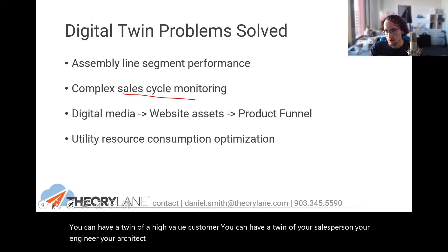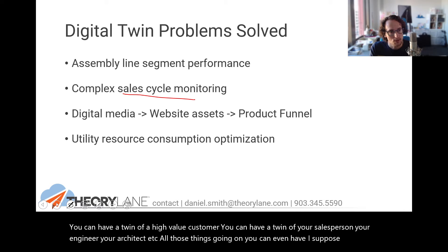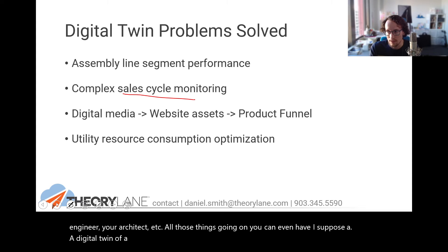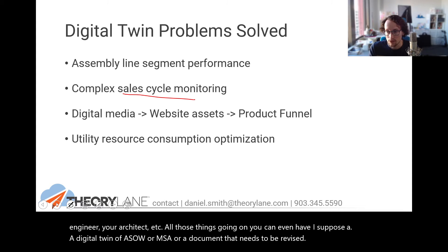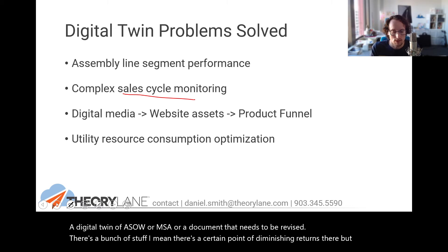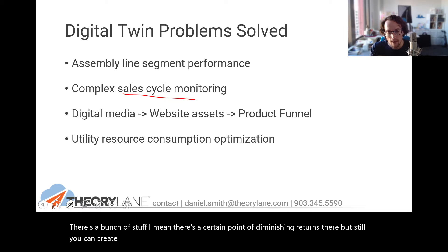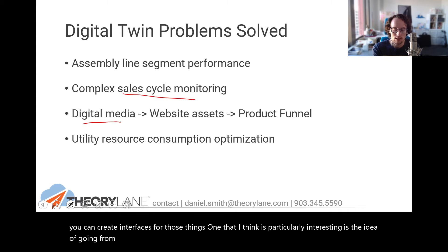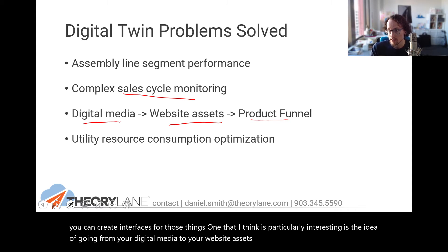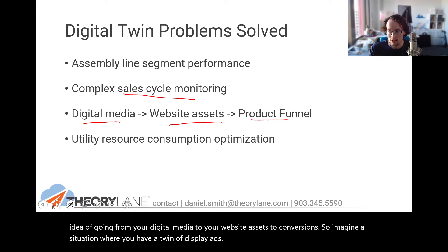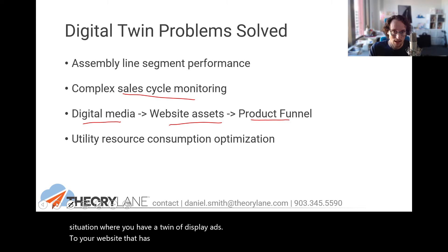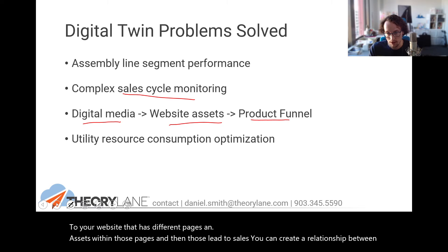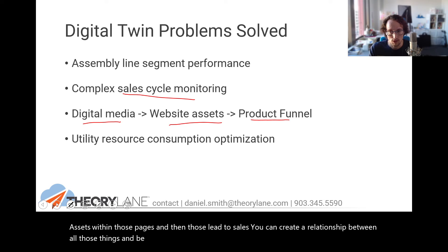You can even have a digital twin of a SOW or a MSA or a document that needs to be revised. There's a bunch of stuff. I mean, there's a certain point of diminishing returns there, but still you can create interfaces for those things. One that I think is particularly interesting is the idea of going from your digital media to your website assets to conversions. So imagine a situation where you have a twin of display ads to your website that has different pages and assets within those pages. And then those lead to sales. You can create a relationship between all those things and be able to monitor performance, conversions, optimize, et cetera.